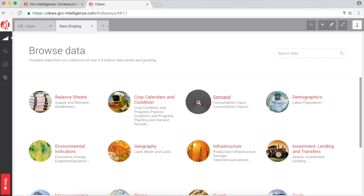Welcome to CLUES. You are now looking at a new display. This is where you can begin your data discovery process.